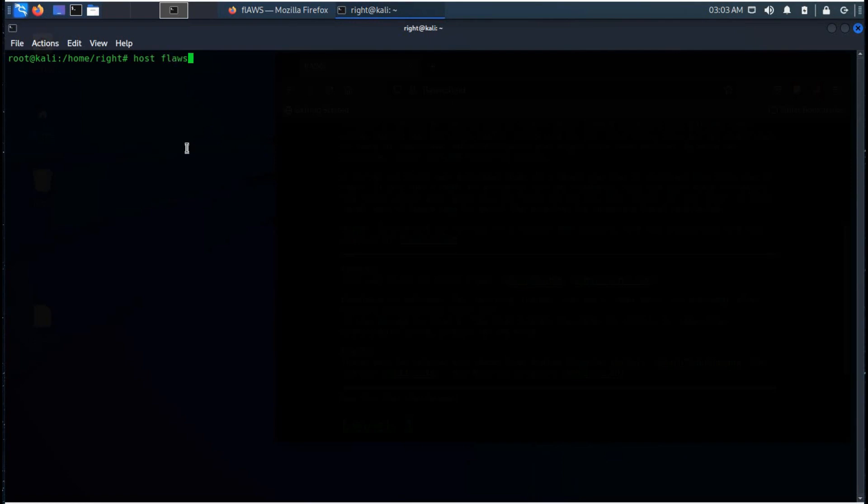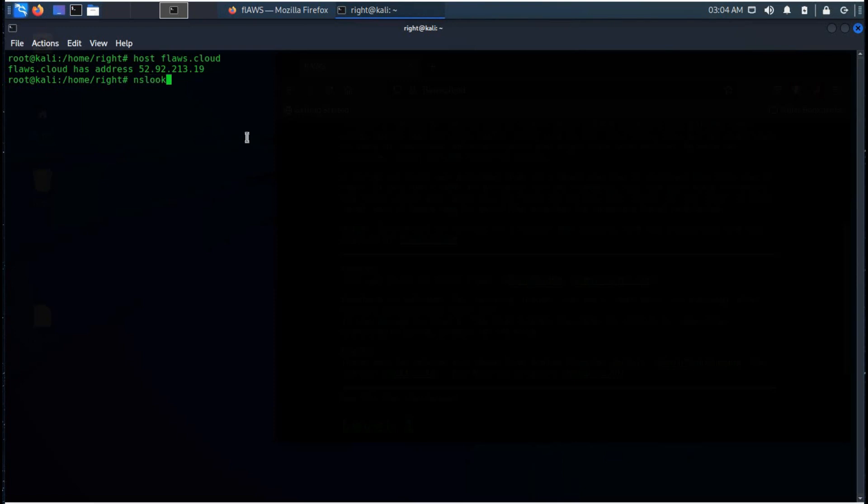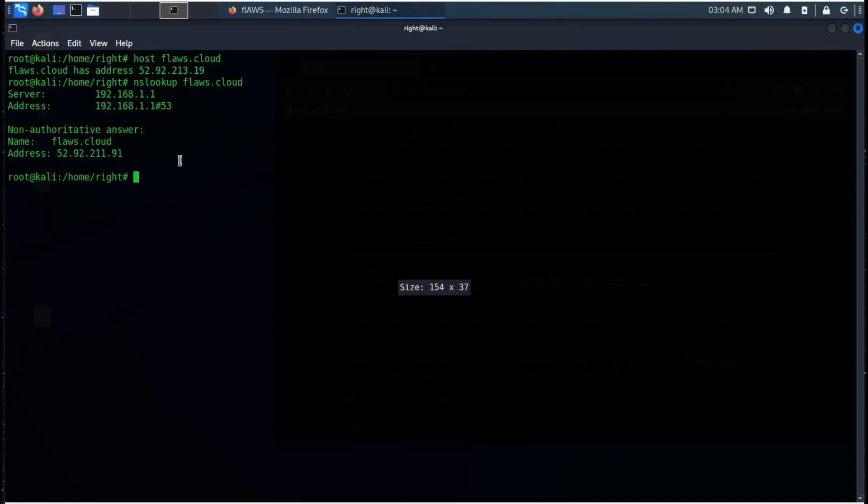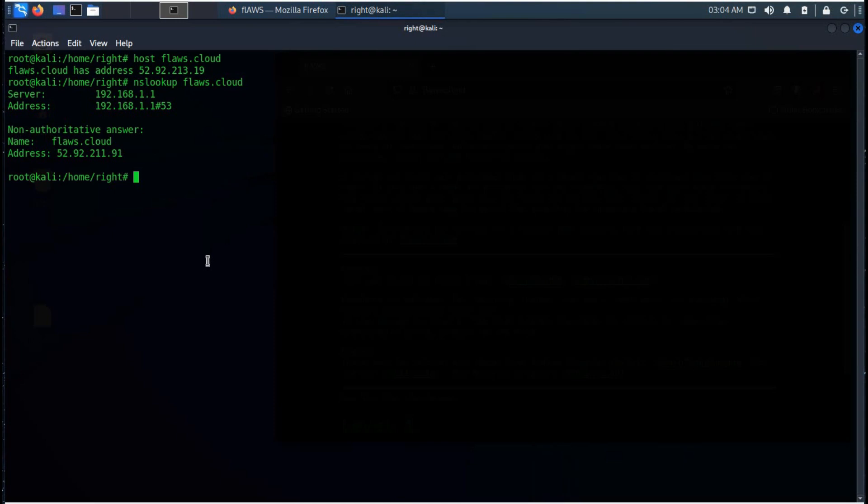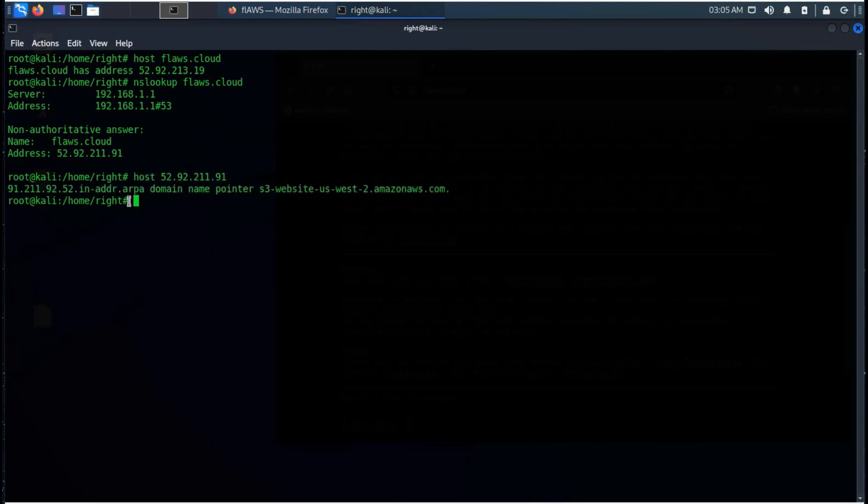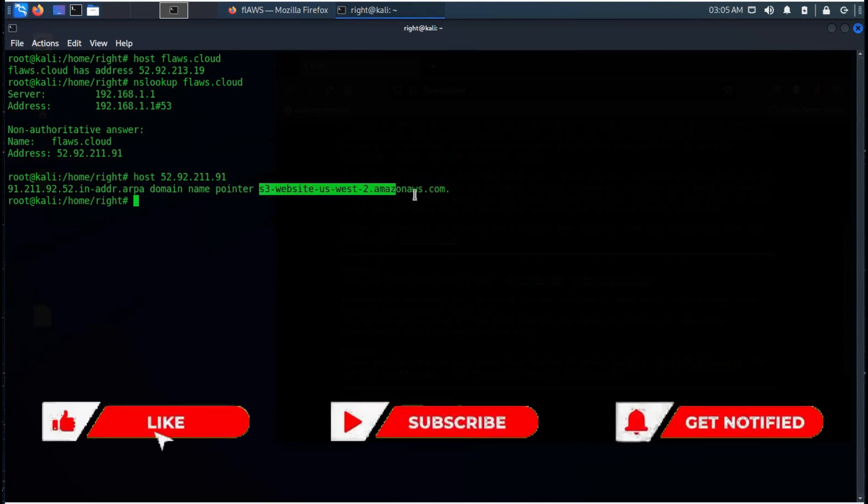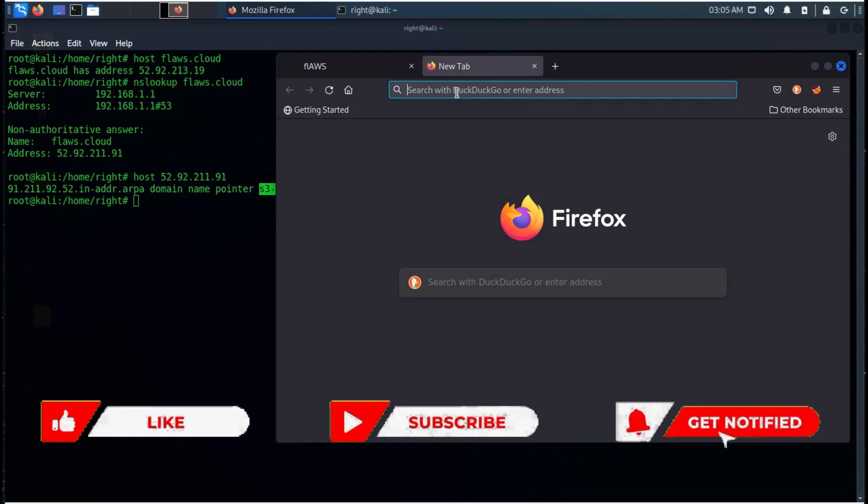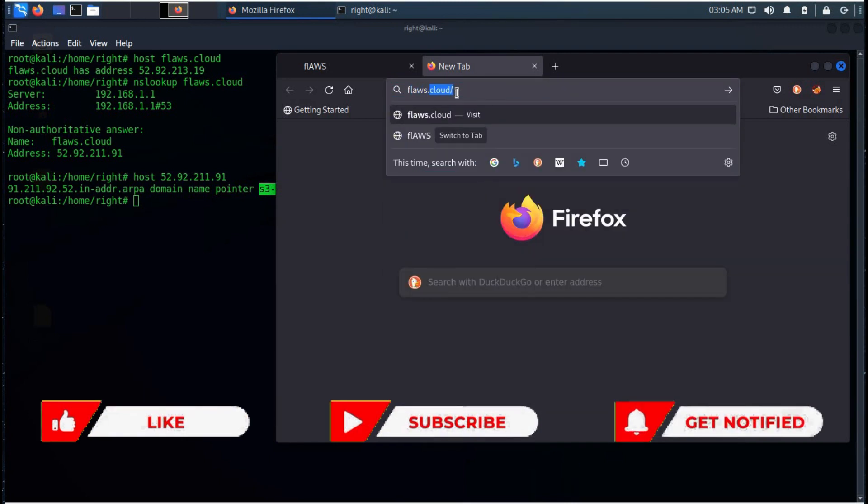Host flaws.cloud and here is the IP address of the server. You can try this with NSLOOKUP as well. The IP address is 52.92.211.91. Now we will do reverse lookup on this IP address by running host 52.92.211.91. And here you can see it's an S3 website in US West 2 and this is AmazonAWS.com.